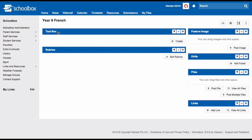Some great things to put on course pages are text boxes explaining what the course is about, a feature image to engage students in the course, a folder component which will show the units that you are about to add, a files component and maybe a rubrics component.